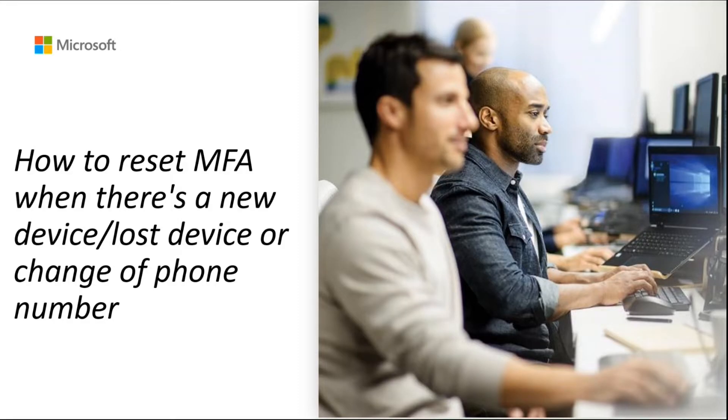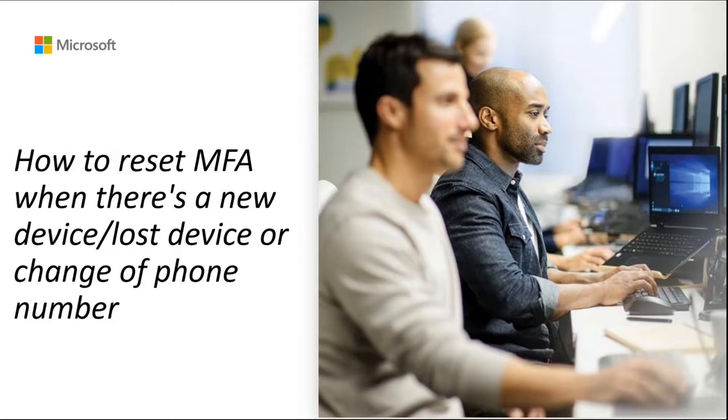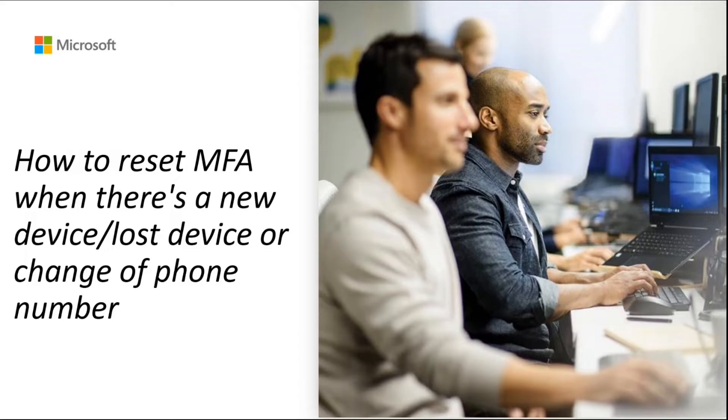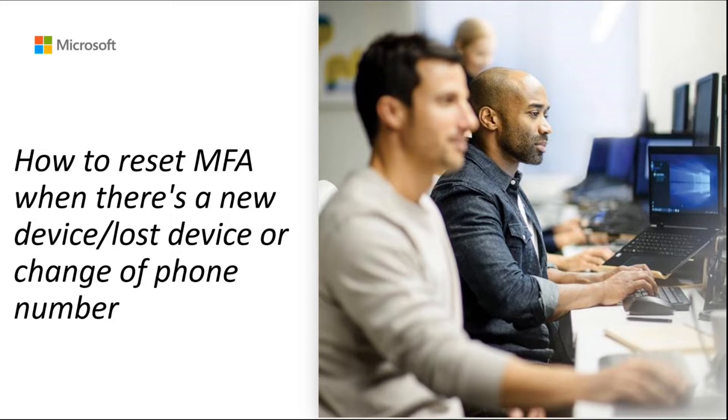As an administrator, you may have come across scenarios where an end user has lost a device or has got a new device, thus can no longer perform multi-factor authentication using their old device. This can happen if they did not register for an additional authentication method for MFA. This video will give you a quick demonstration of how you can reset the MFA for an end user and require them to re-register for MFA as an administrator.